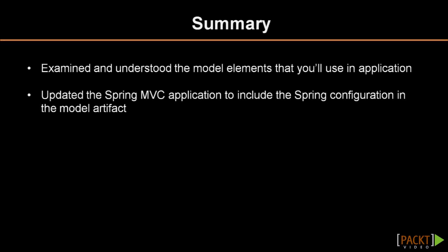In this video, you've examined and understood the model elements that you will use in the application. And you updated the spring MVC application to include the spring configuration in the model artifact. In the next video, you will use the integrated model to make a call from the controller to the model.